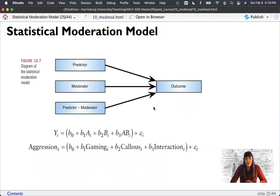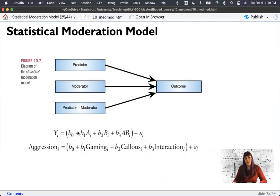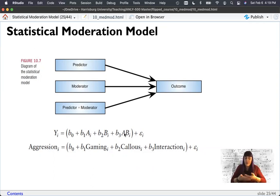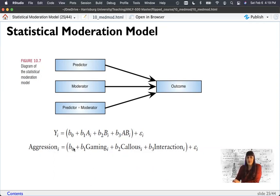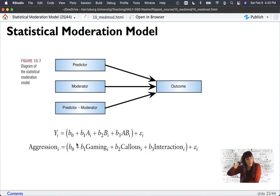The way we write the equation is: each person's outcome is predicted by B0, our y-intercept when all X's are zero, plus B1 times predictor A — what's called a main effect — plus B2 times predictor B, plus a slope for the interaction where you literally multiply them together. R will do that for us. Plus some error, because we never get everybody exactly right. So each person's aggression score equals a base level of aggression plus hours gaming, plus their level of callous traits, plus that interaction.